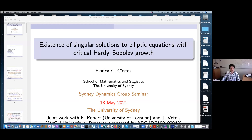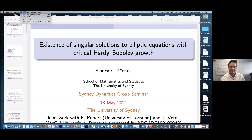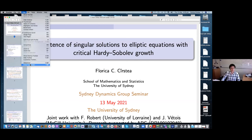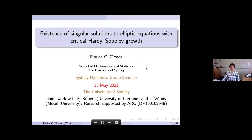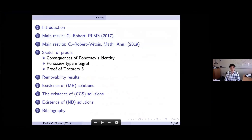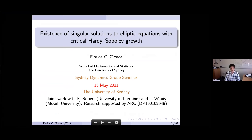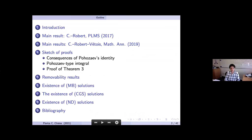Thank you for this opportunity to present my work. The findings of this talk have been obtained with Frederick Robert from the University of Lorraine and John from the University, with research supported by the Australian Research Council.